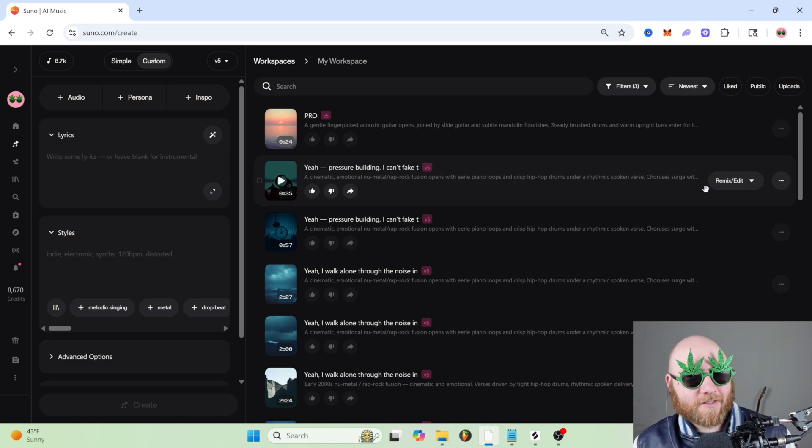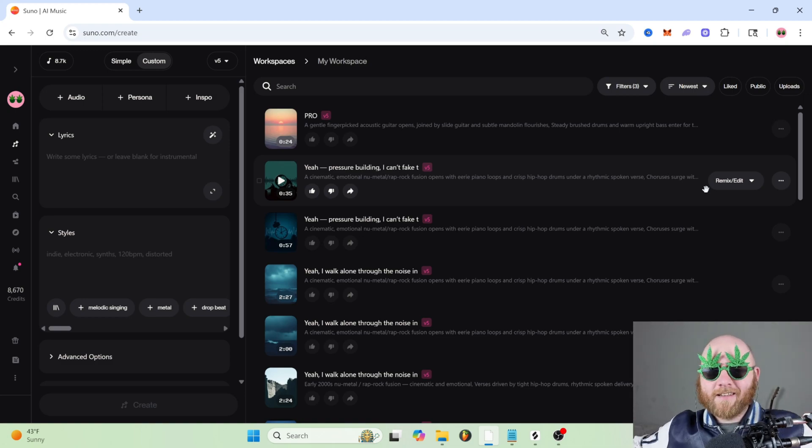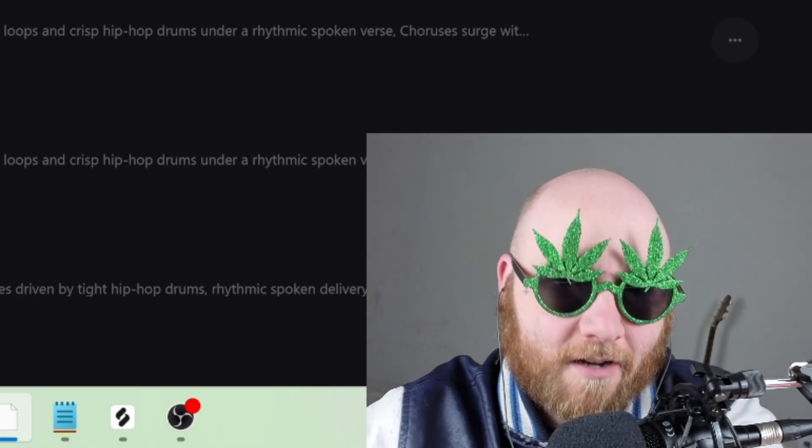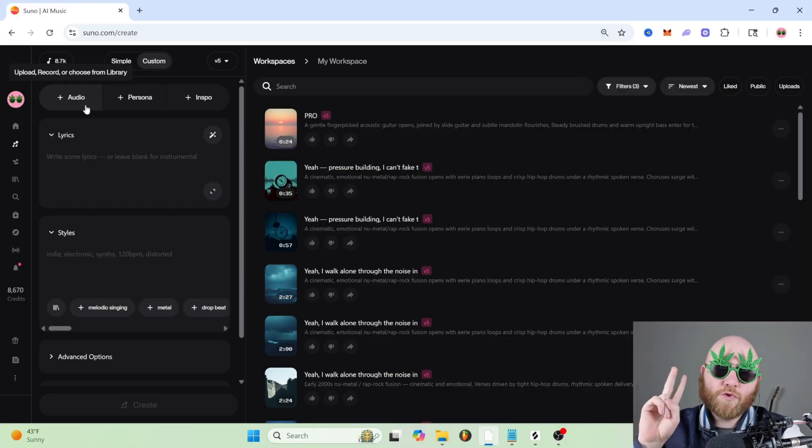Suno AI Extend Song Tutorial is the title of this video because we're going to be extending a song inside of Suno AI. You think I'm search engine optimized yet? We're going to be doing this in two ways.